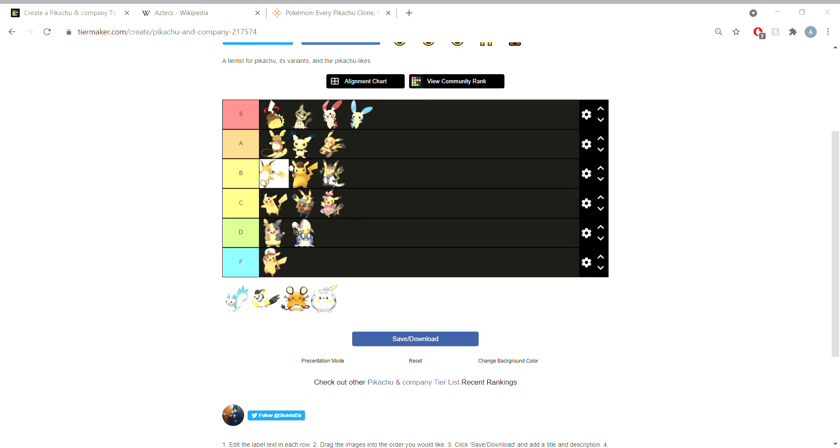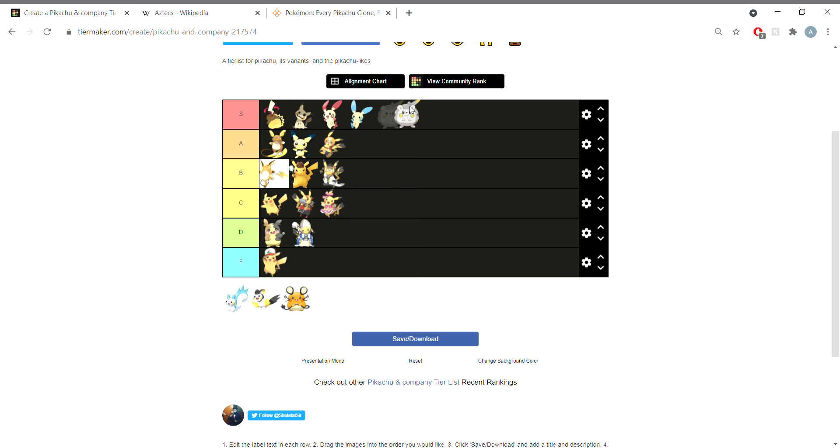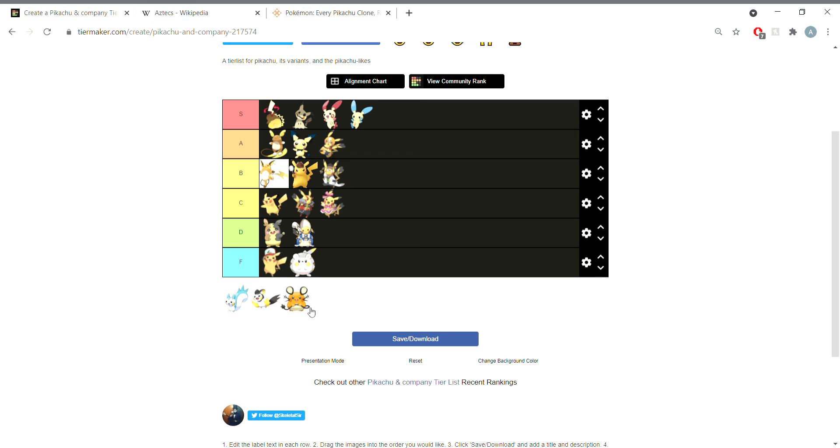Speaking of steel electric types, Togedemaru the hedgehog one. F tier. I can't even remember its name, that's fair. Now we have Dedenne, we're introducing the new fairy typing for the games. D tier. They could have done so much more with the design. It's literally Pikachu but small. This could have been like a pre-pre-evolution.